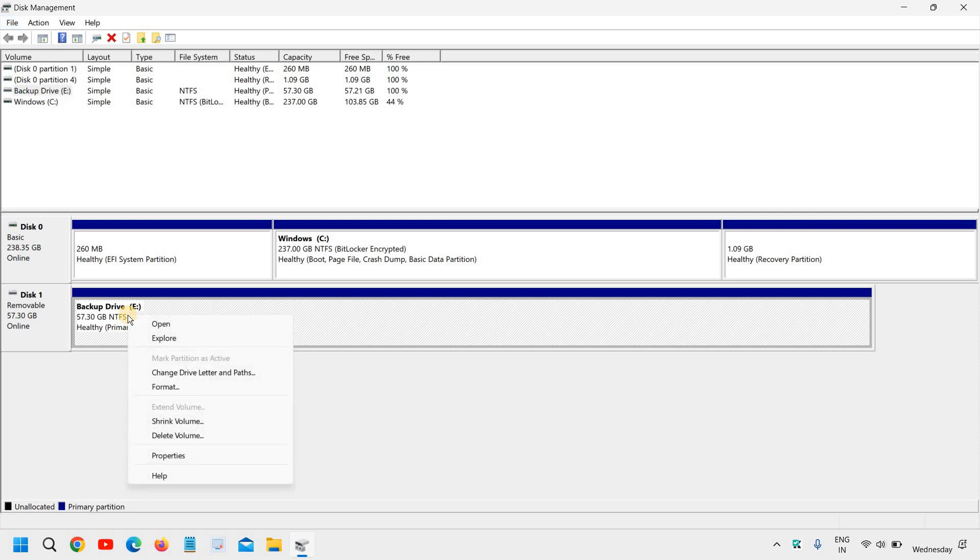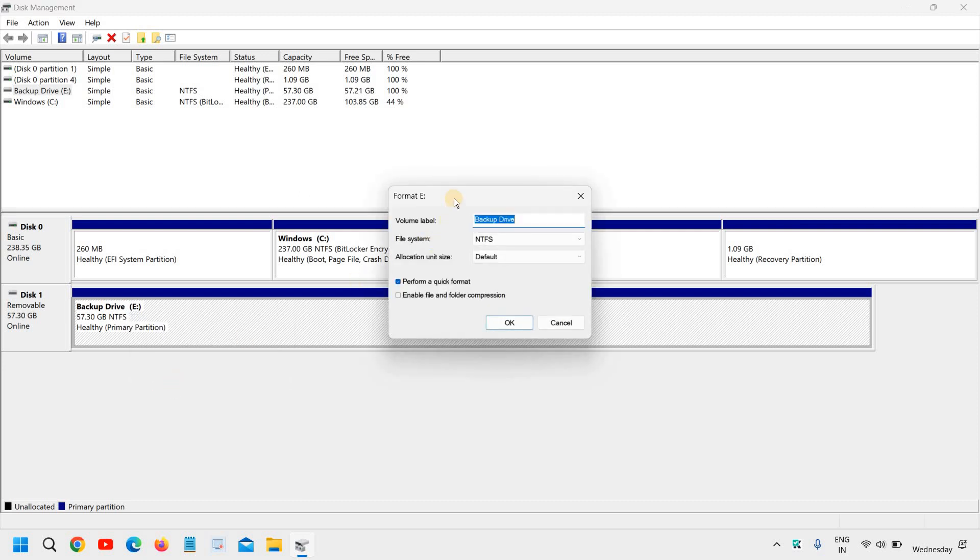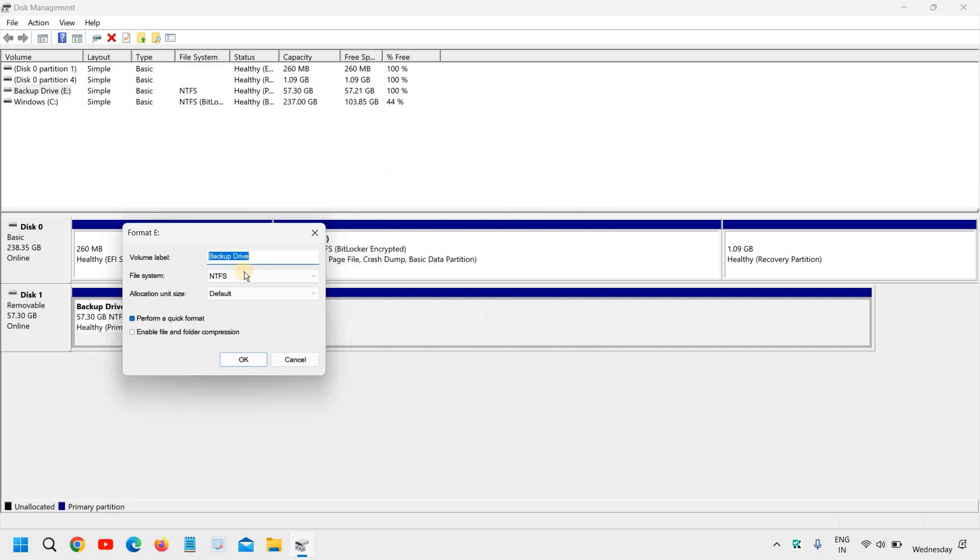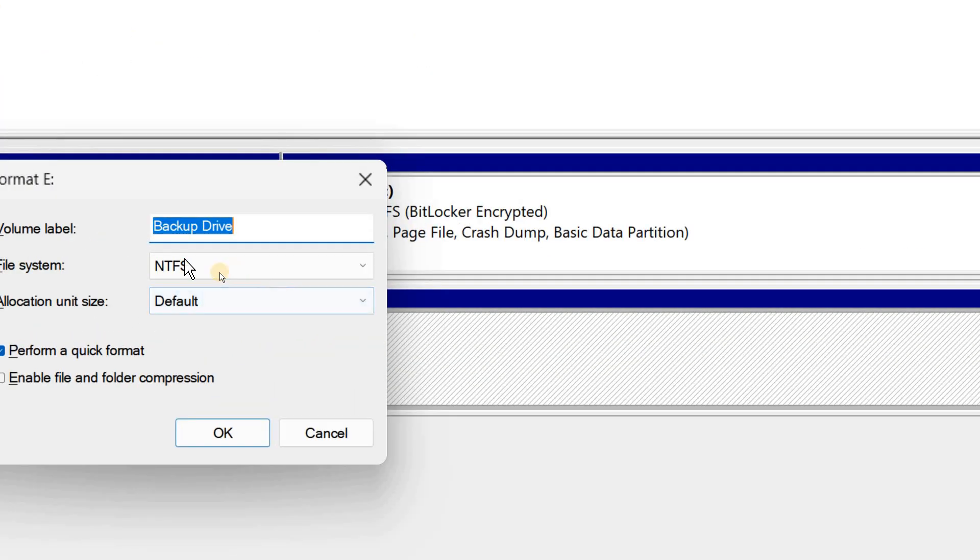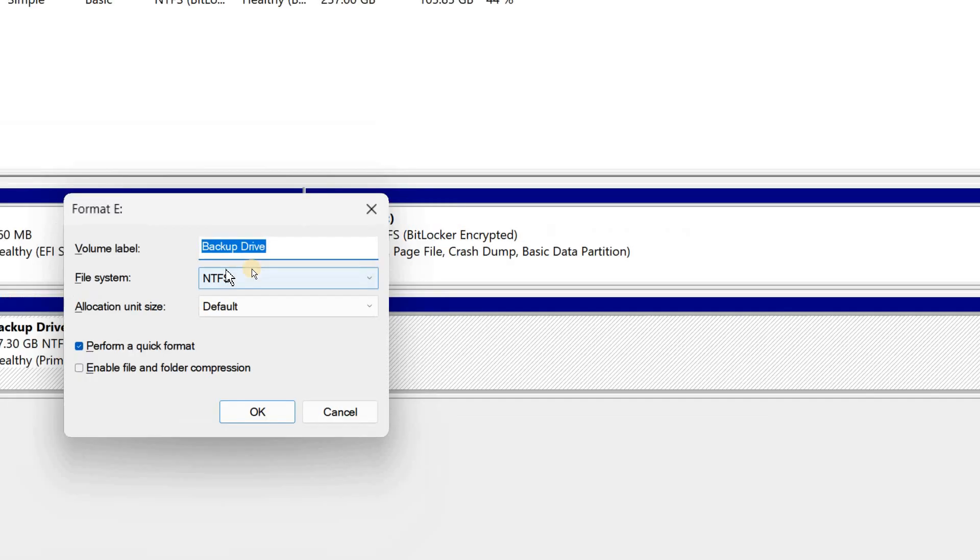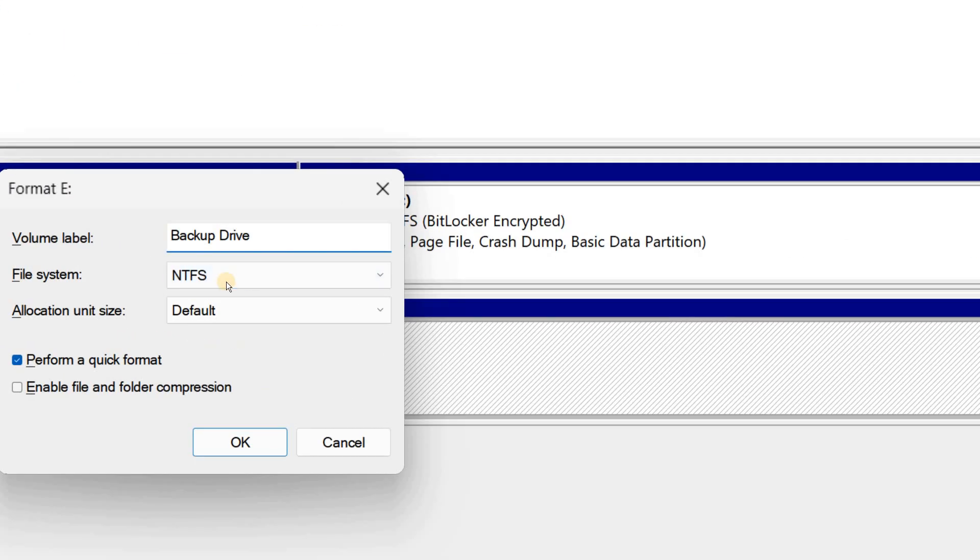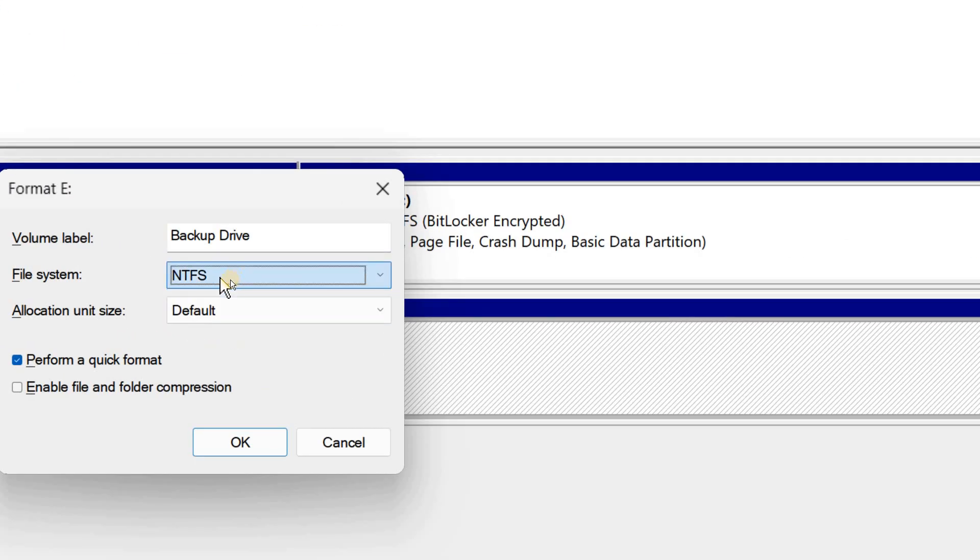So I will do a right click, I'll click on Format, and from here you can see you can change the volume label, which I have done like Backup Drive, and I can change the file system, so I have...